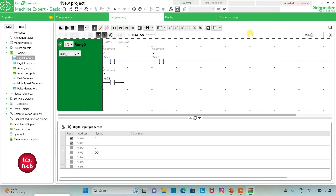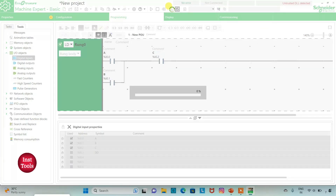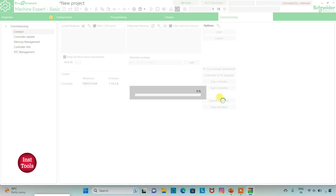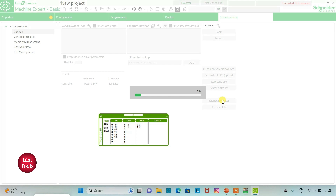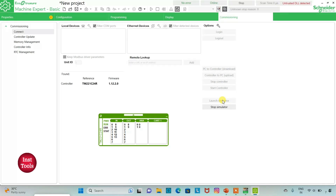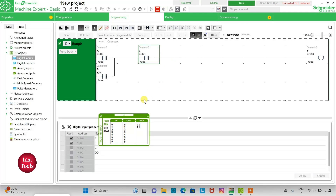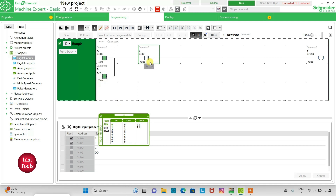I will exit full screen mode and compile the program. Then I will go to Commissioning and launch the simulator. I will start the controller — click OK. Then I will go to the programming tab. If I turn on A and C, the output Y will be ON. Or I can also turn on B and C, and then also output Y will be ON. Thank you for watching.